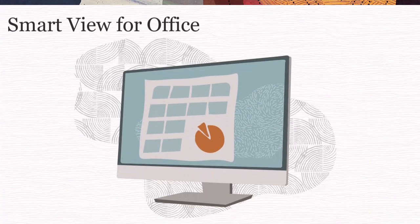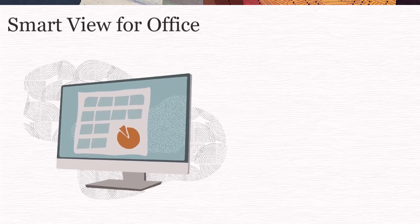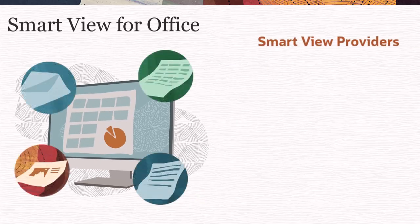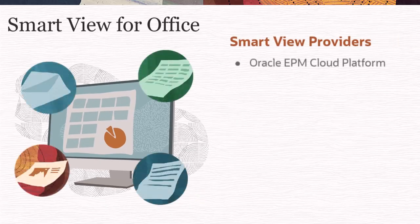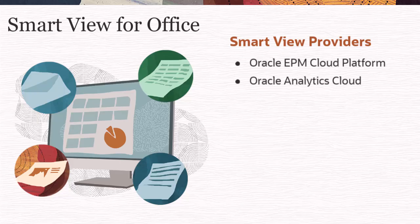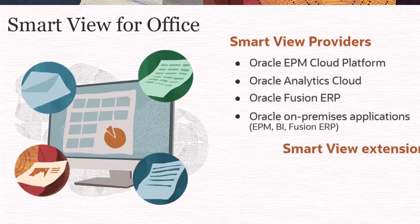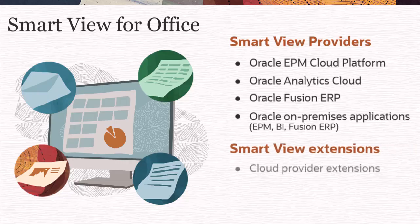Oracle Smart View for Office provides a common Microsoft Office interface for Oracle EPM Cloud, Oracle Analytics Cloud, Oracle Fusion ERP, and Oracle on-premises data sources. It also supports extensions for specific data sources.